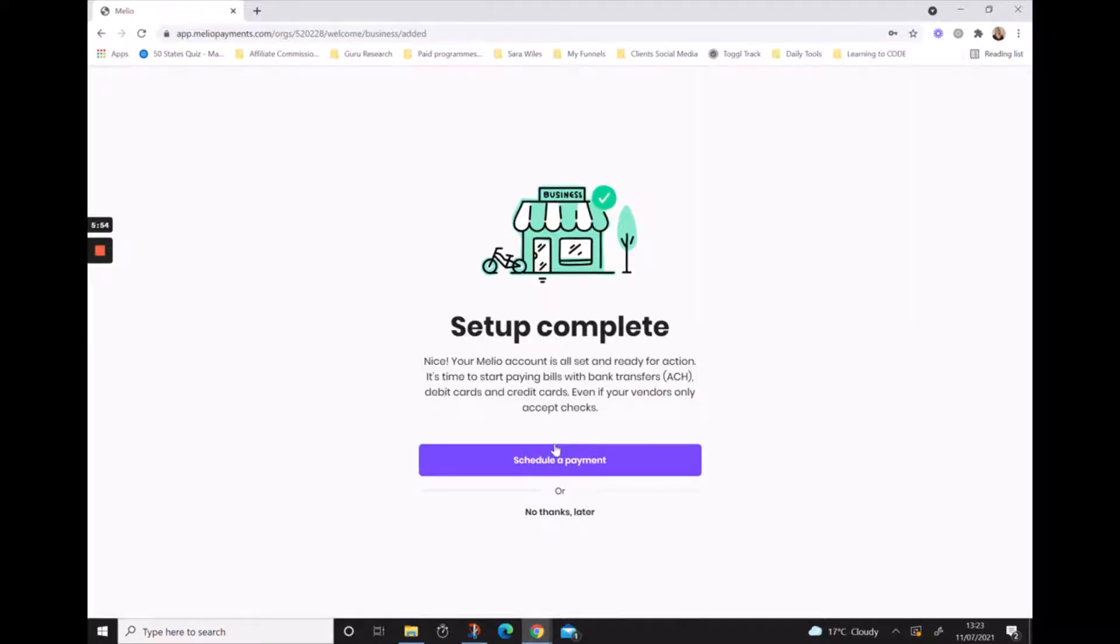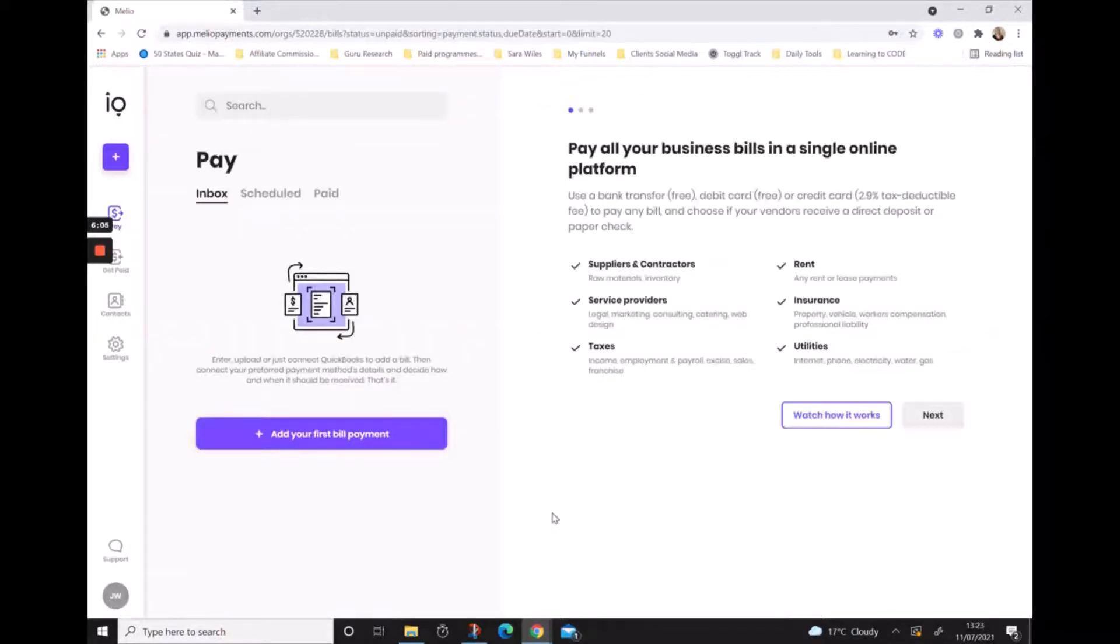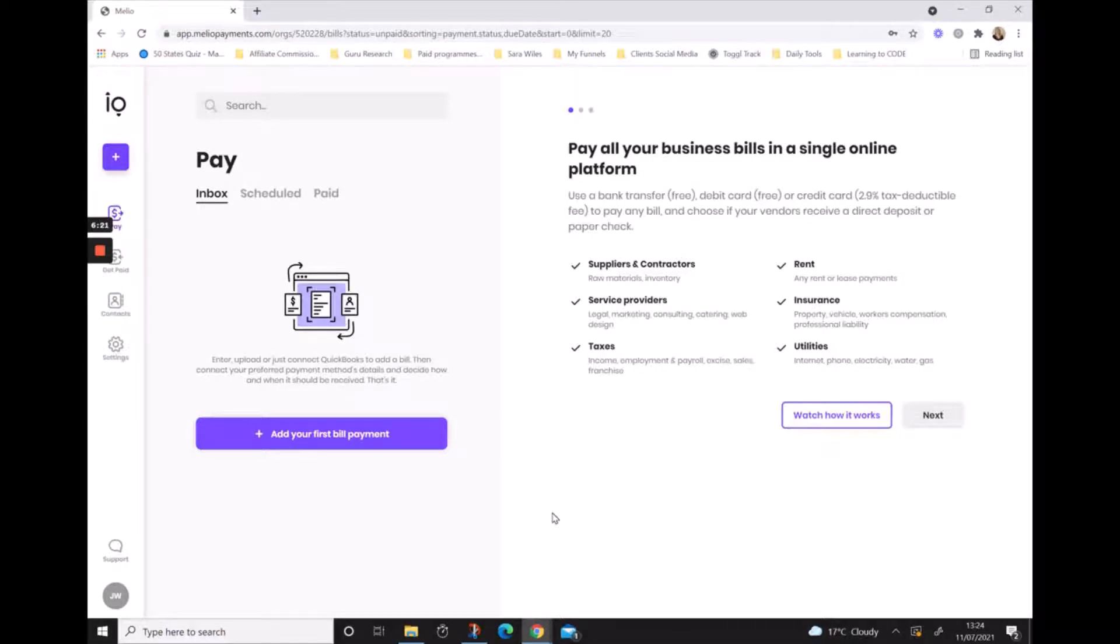And that's it, your setup is complete. It gives you the opportunity now to start making a payment immediately or you can hit no thanks later and it'll bring you straight into your Melio application. Welcome to Melio, and the whole sign up process took less than two minutes from start to finish.